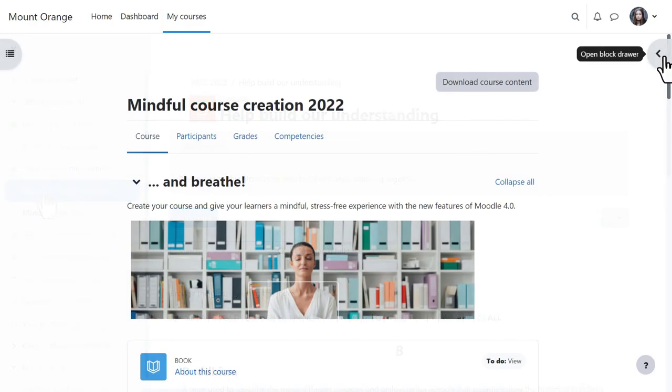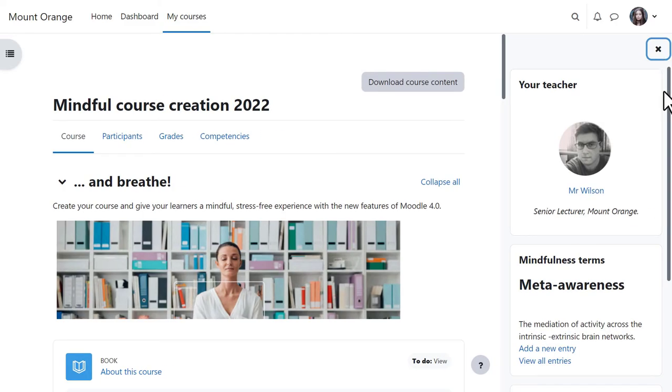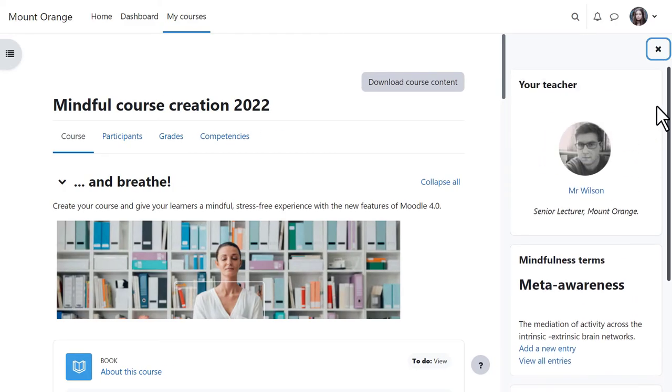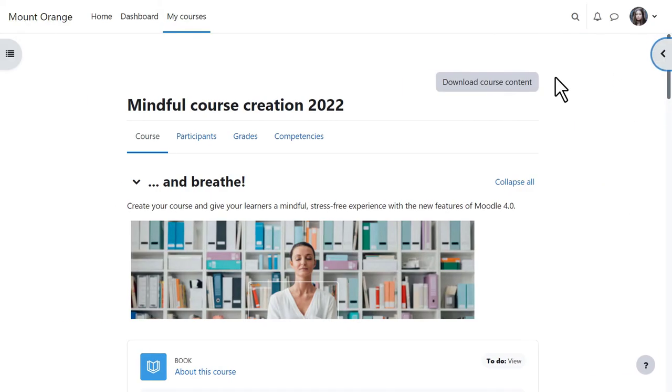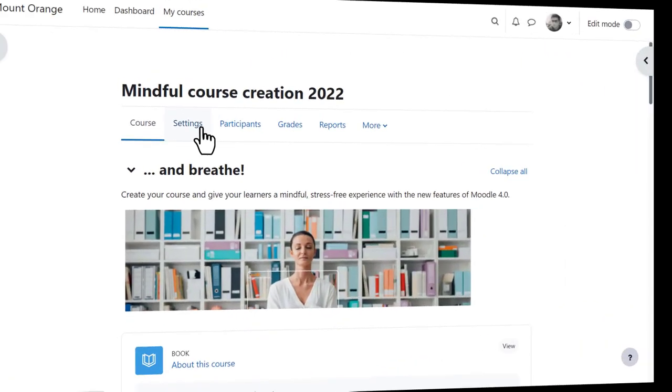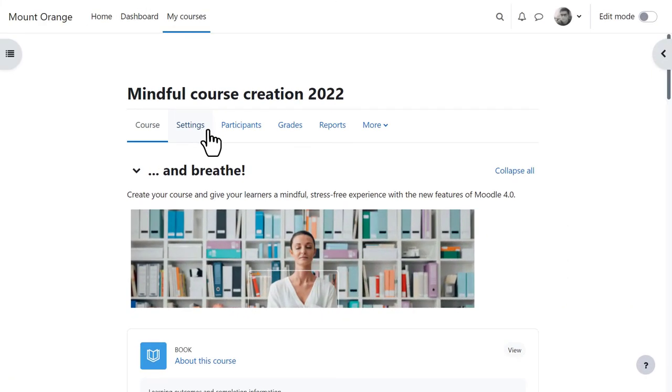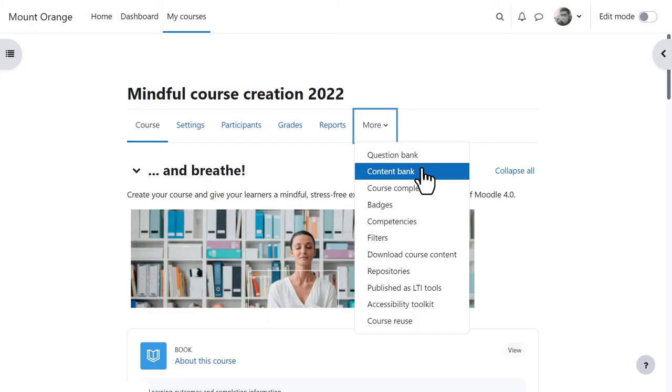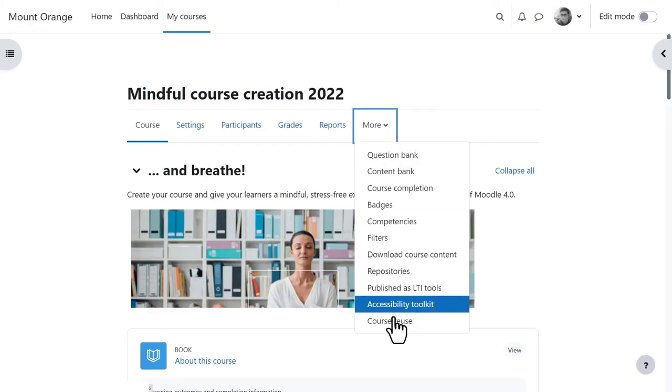If blocks have been added to the course, the block draw can be expanded to access them. From the central area, student Paula can access participants, grades, and competencies. Her teacher can also access extra course settings, reports, and from more, some other useful features we explore in other videos.